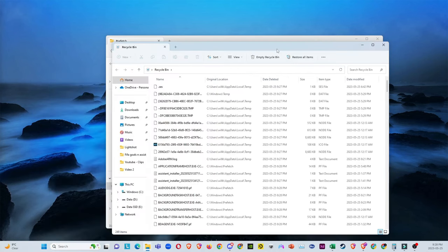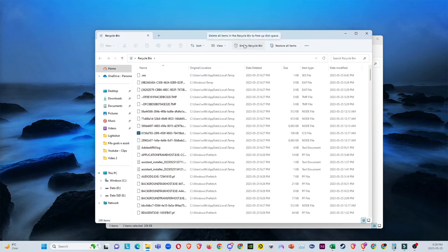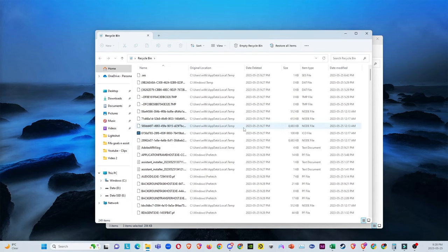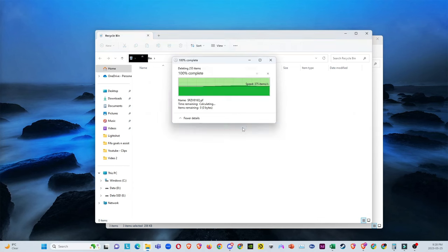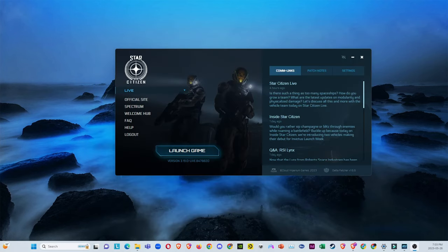Then you guys want to go ahead and actually open your recycle bin. From there on, you just want to go ahead and empty the whole thing. So essentially it's going to delete everything that you clicked on delete prior to that.